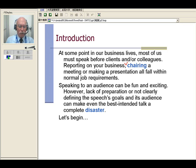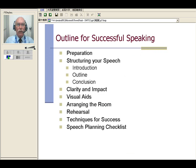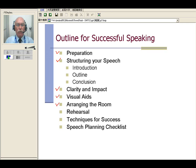One meaning of disaster is complete failure — you don't do what you plan to do. Here is our agenda for this lesson. We're going to talk about preparation and structuring the speech, speaking for clarity and impact, visual aids, arranging the room, and rehearsals. And then we have some tips or techniques for success, and also a checklist to make sure everything is done before your speech starts.